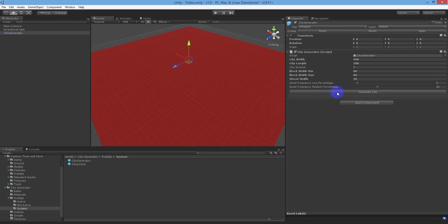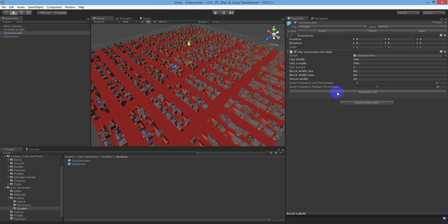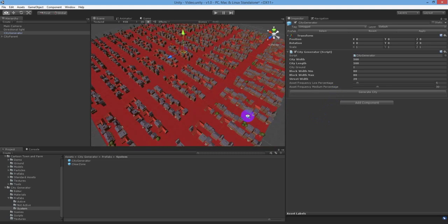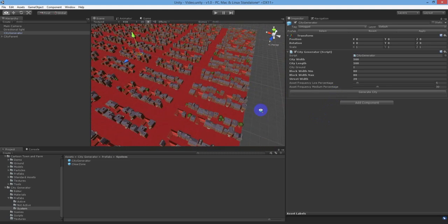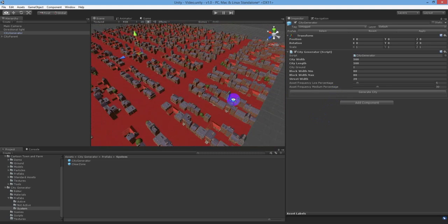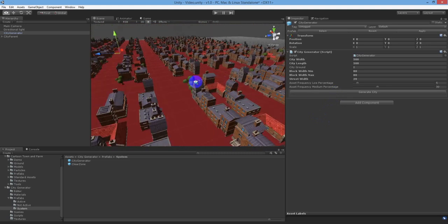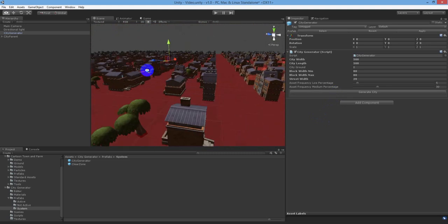City Generator is a very powerful, very easy to use plugin for Unity 3D that dynamically generates endless amounts of objects in a grid-style layout.